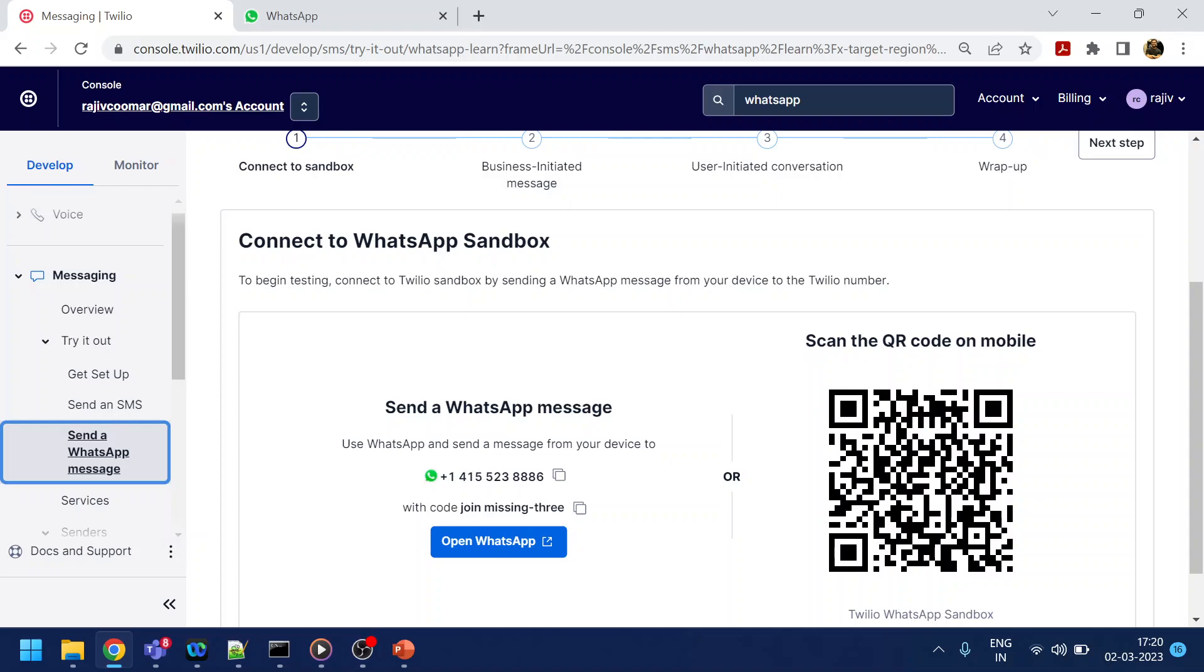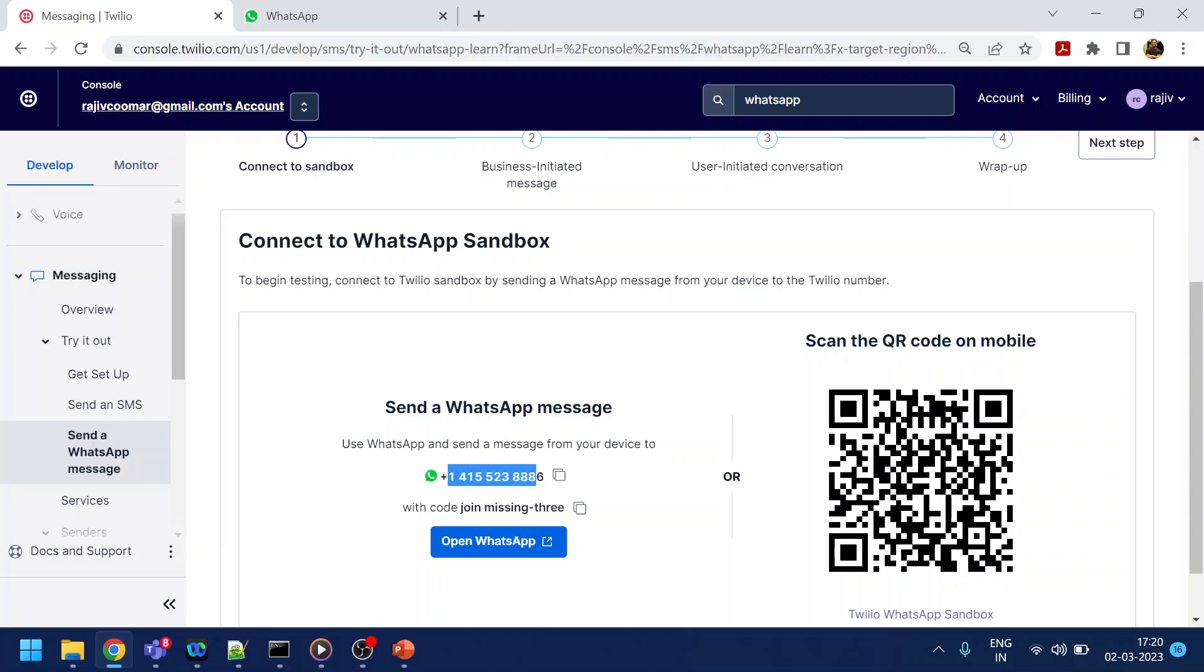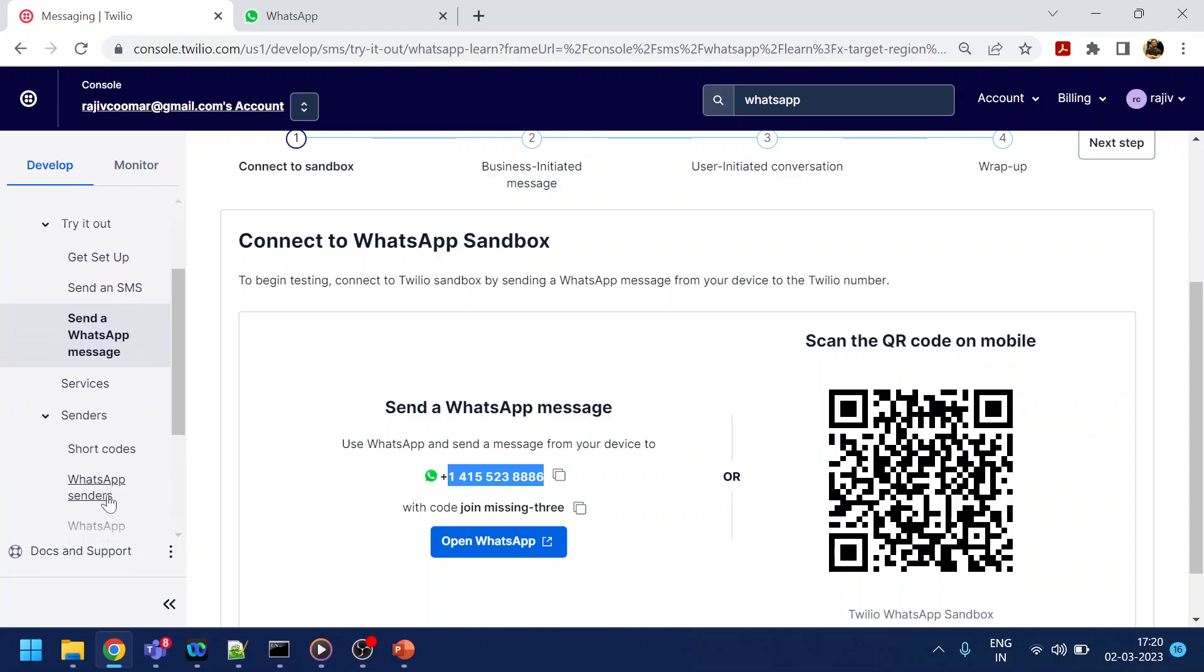This will be the number where you can host your bot or broadcast messages to all your users. But if you go with properly buying a number, you can purchase any number by going to the Twilio console.